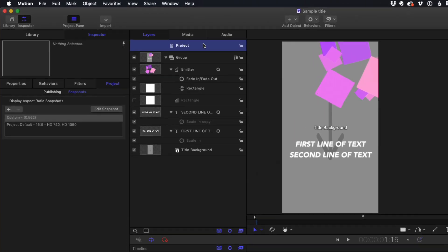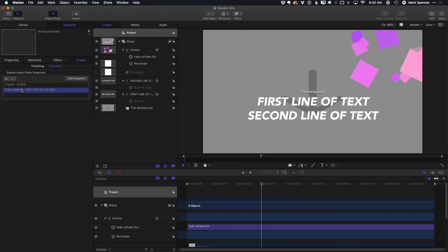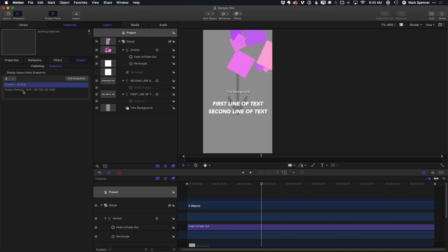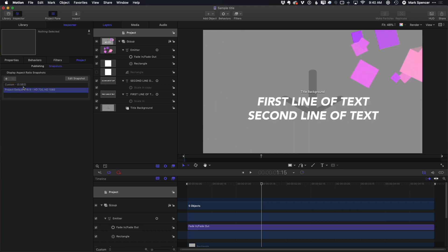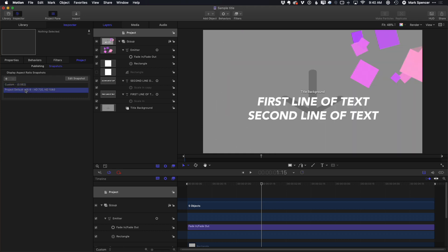Now, if I select the project, you can see I have a custom snapshot and I can switch between them. And all of my text, all of my motion graphics, automatically resize for that snapshot. And I can create snapshots for any different aspect ratio that I need. And here's the cool thing.